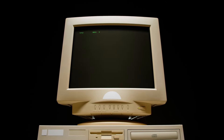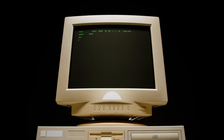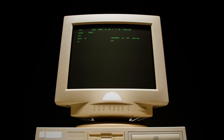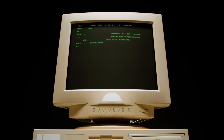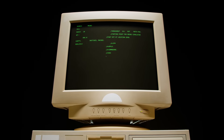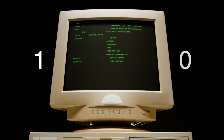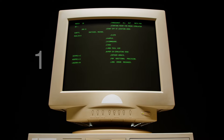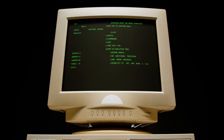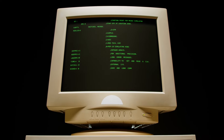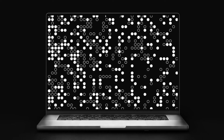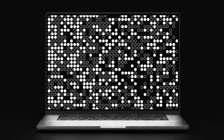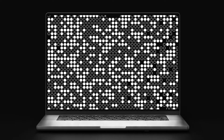Conventional computers are based on bits. A bit is like a switch — it can be either zero or one. Every software or video is made up of millions of these bits. Using binary bits makes conventional computers easier to build and control.